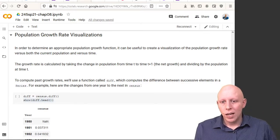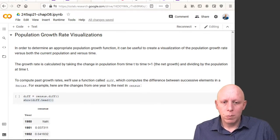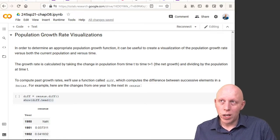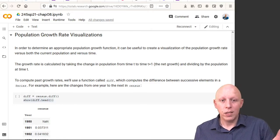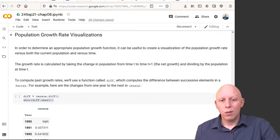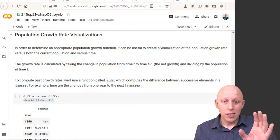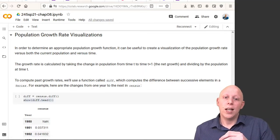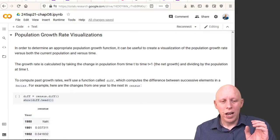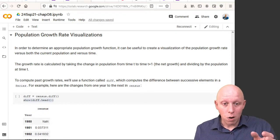Hi, welcome back. Another short video. What I wanted to talk about now was how we can take a set of real-world data and visualize its growth rate in such a way that it'll allow us to come up with a good population growth model.